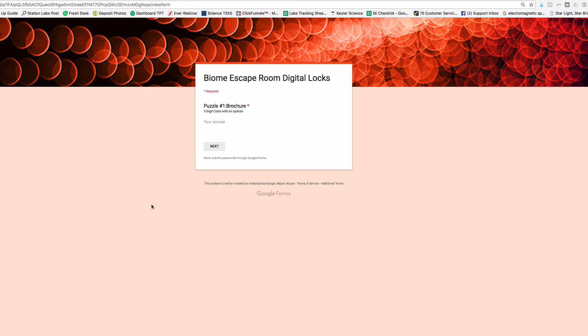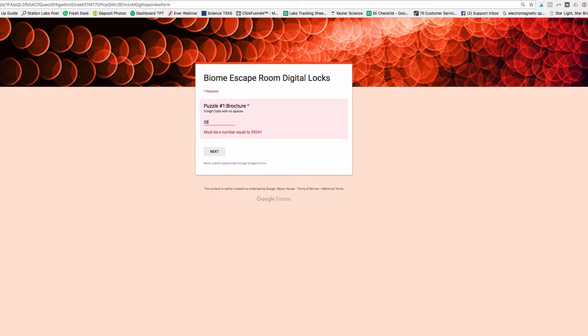So let me show you what I'm talking about here. Let's say you have a digital lock here for an escape room and your student is starting to type in the answer. And wait,